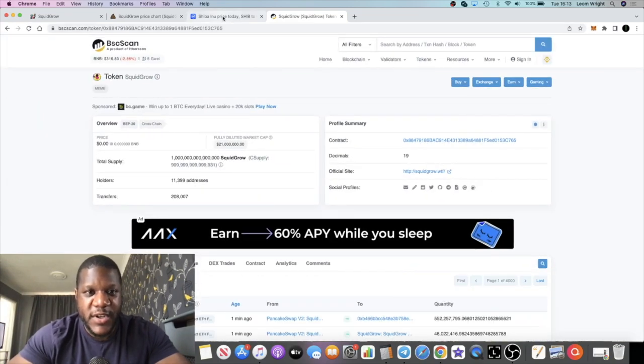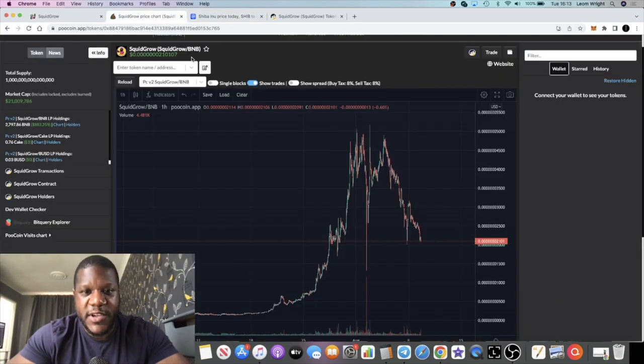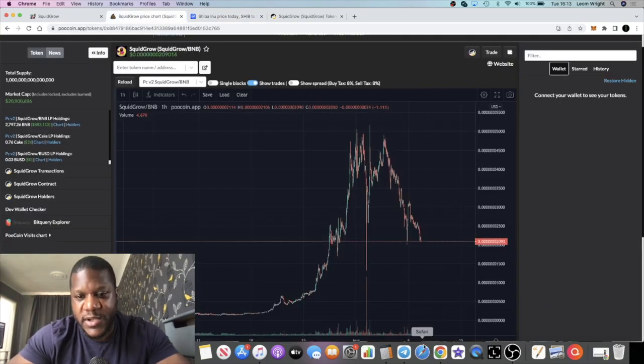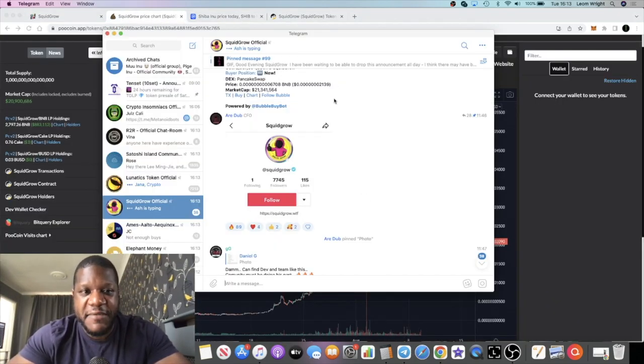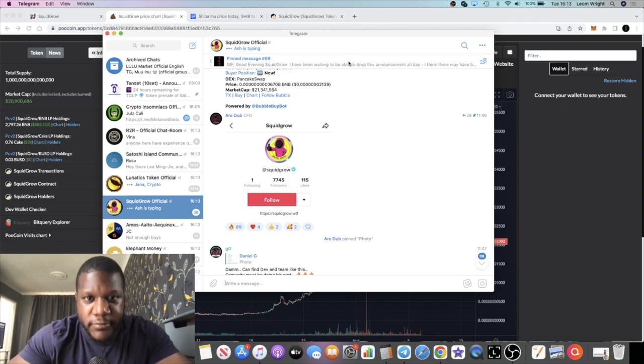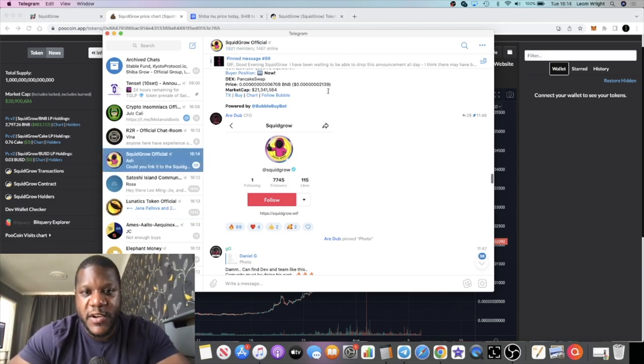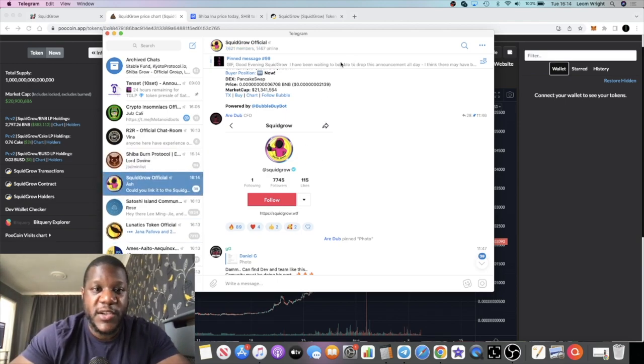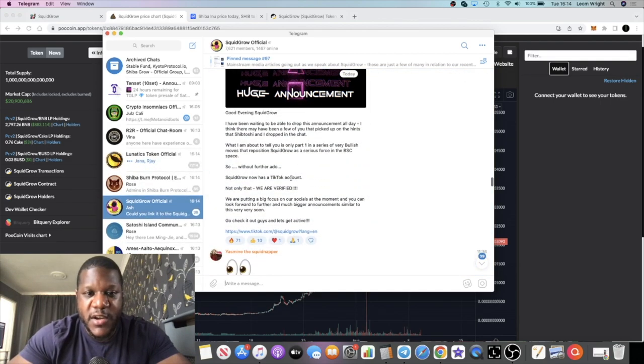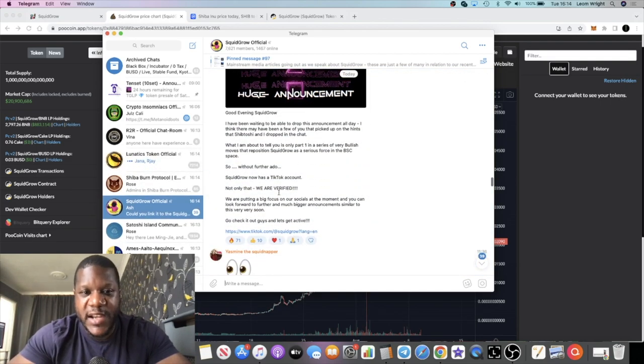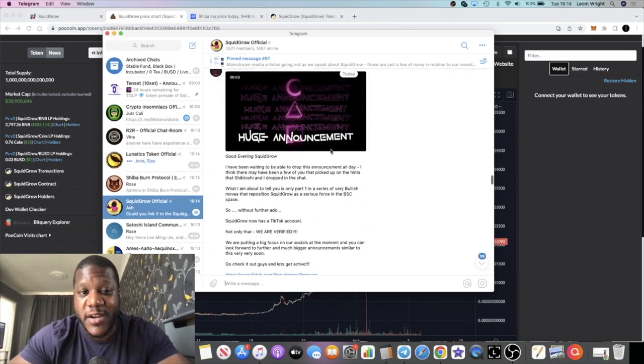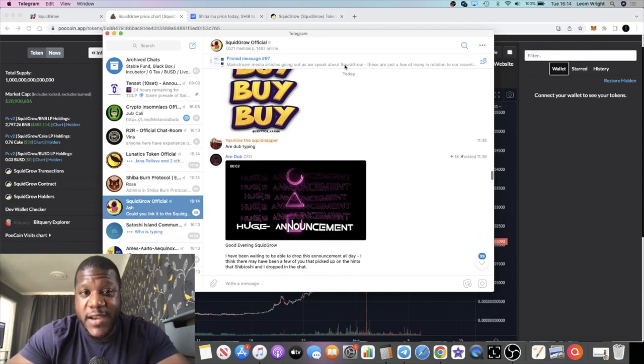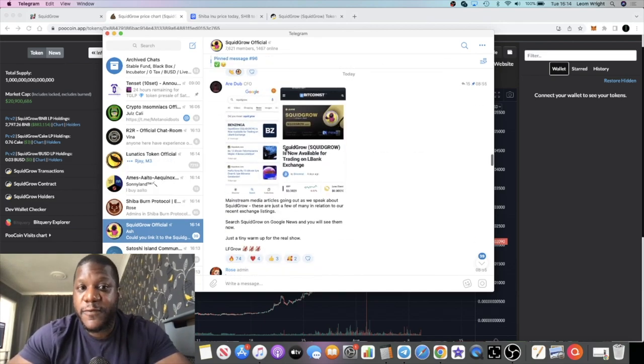In a nutshell, am I still bullish on this project? Yes, I am. They've also got news. They now have a TikTok account, so if you are on TikTok you can go and follow them. I am not on TikTok so I'm not following them. This is the announcement of that. It's actually verified straight away. They've got connections which is a good thing, and various news articles on Squid Grow are coming out.